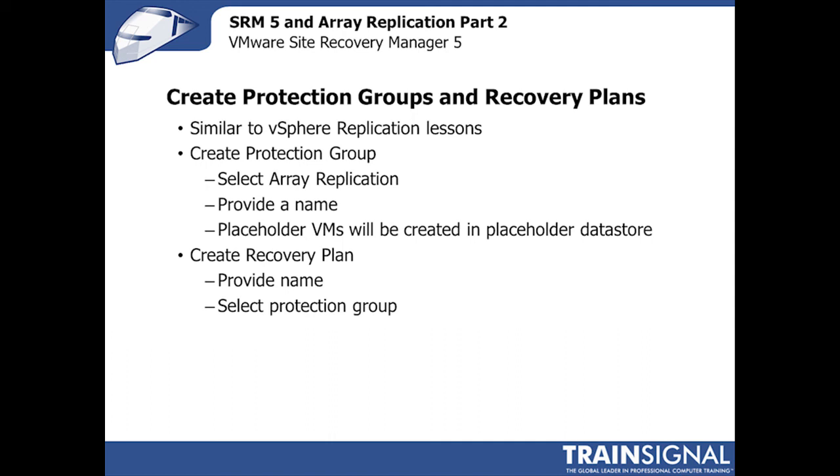So with that, let's go ahead and dive into the demo for this simple section, and I'll show you how you can create a protection group and a recovery plan using array replication.